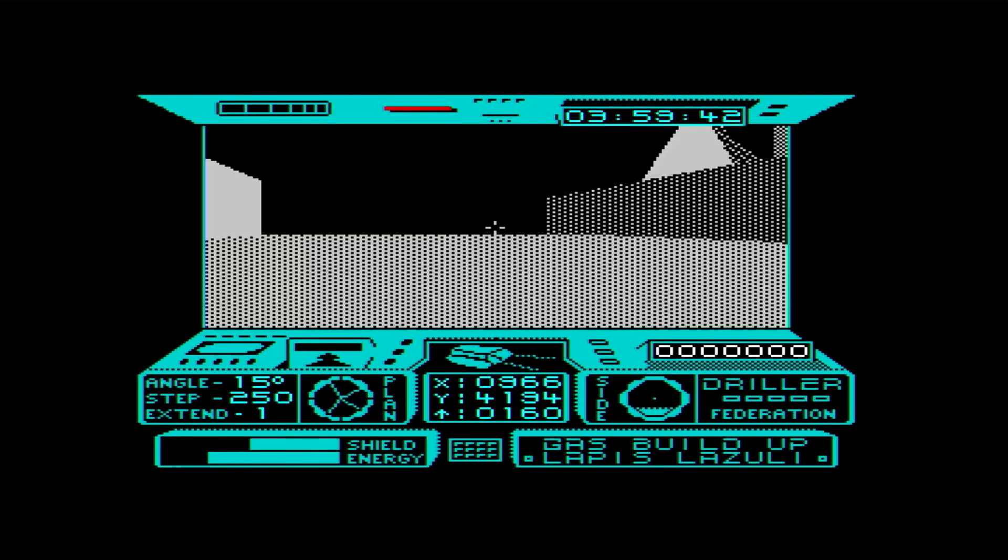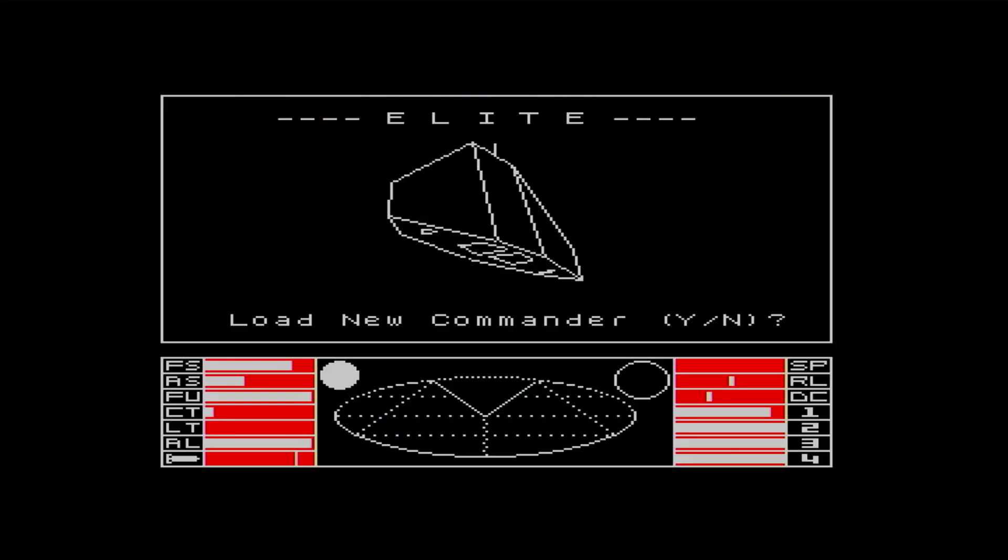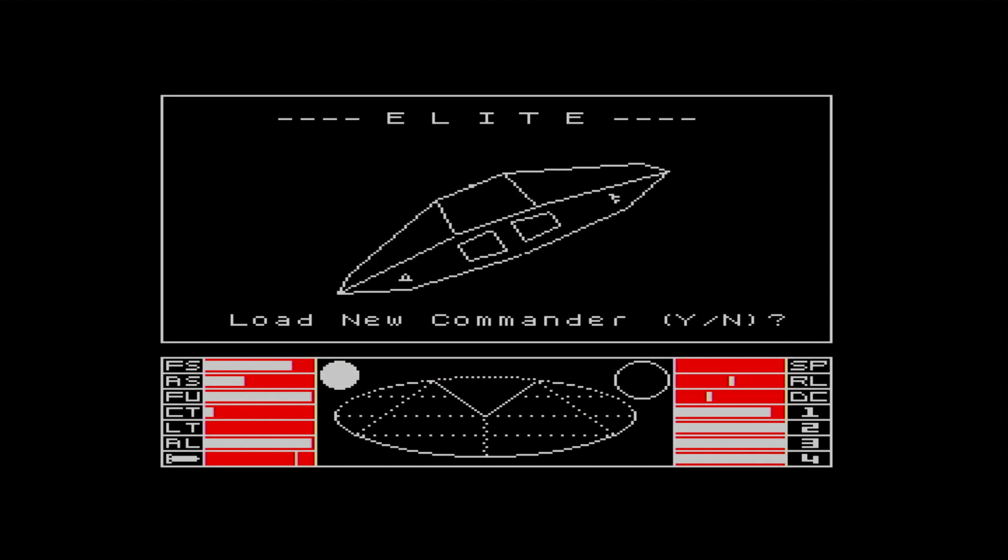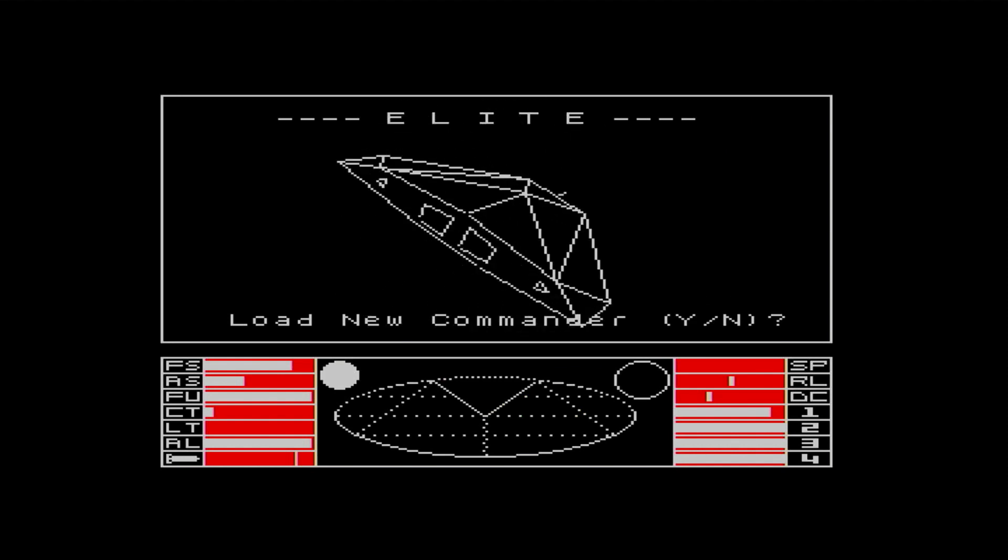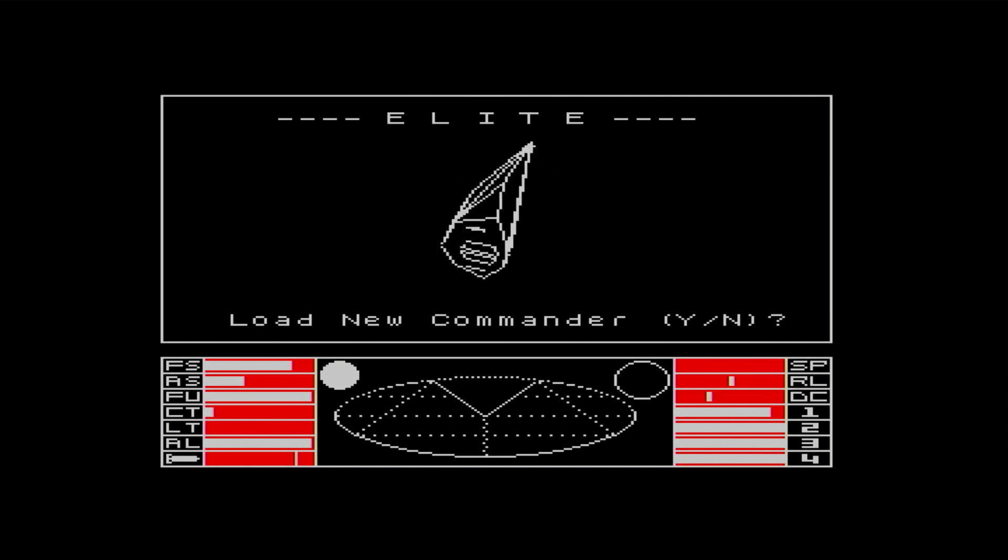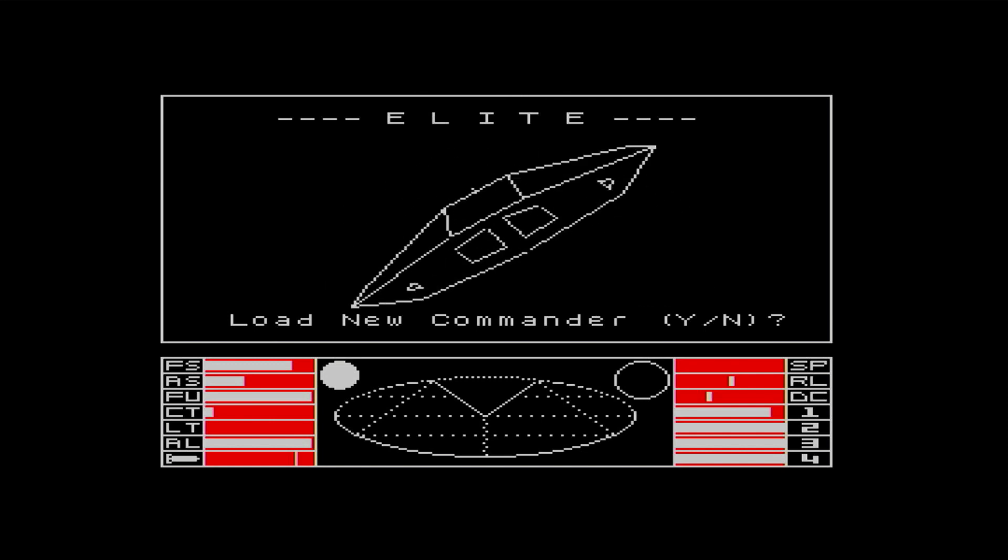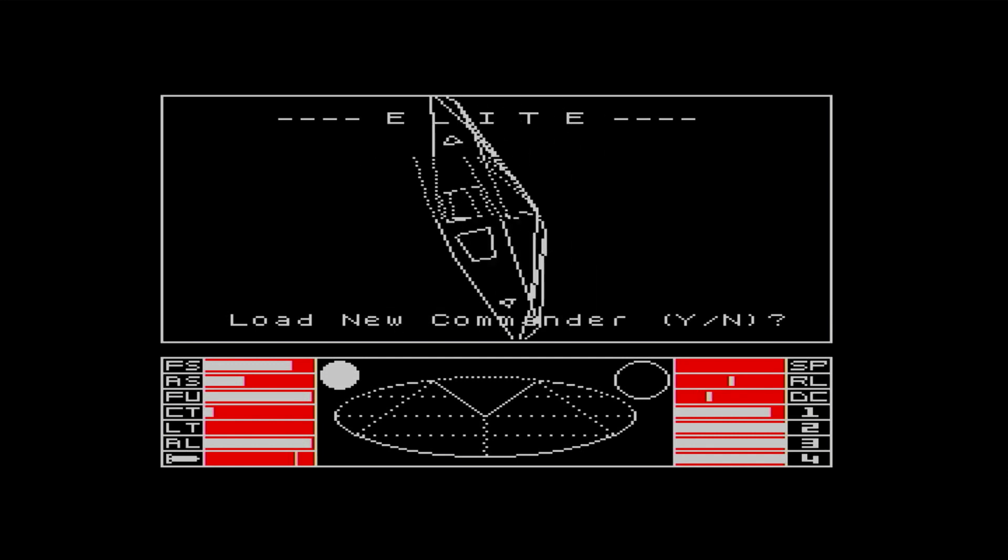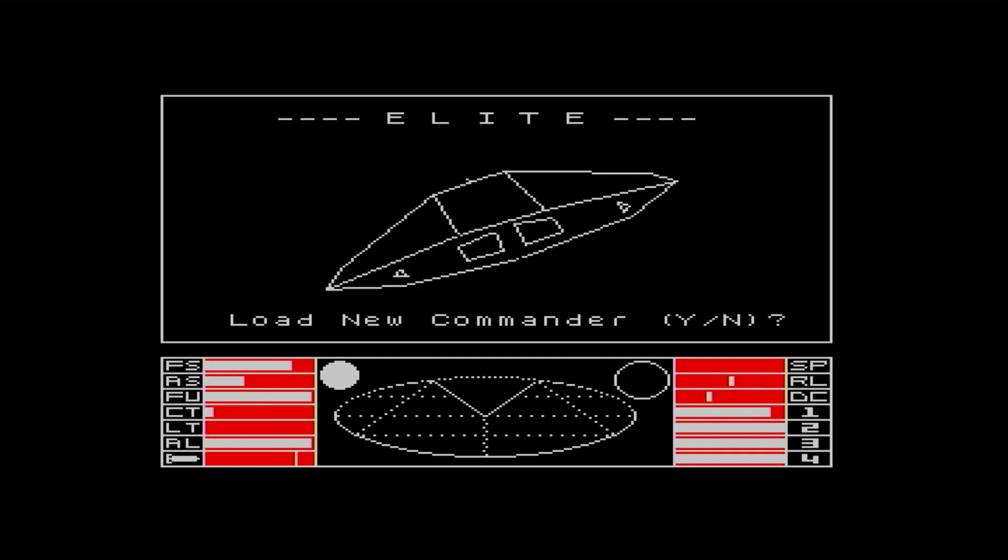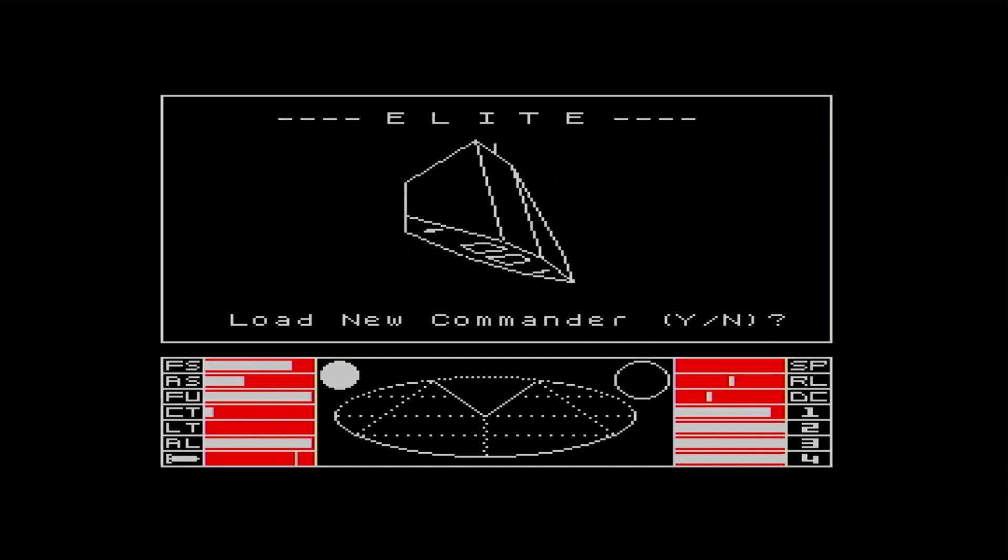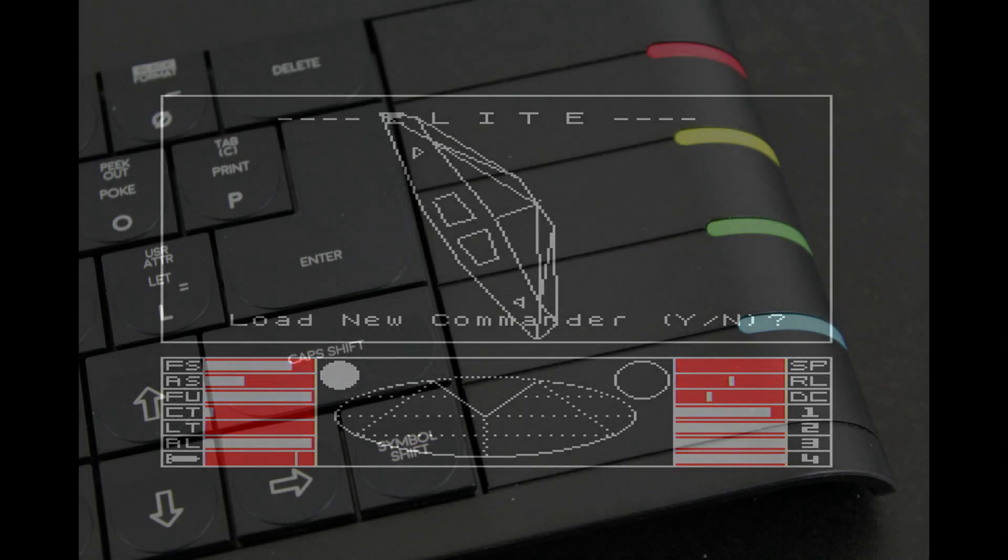Another game that I loved, but would definitely have been improved by a higher framerate, was Elite by Firebird Software. On the Spectrum, you can see the individual lines being drawn to form the 3D starship. But in 28MHz mode, it's blindingly fast. I'm going to have a lot of fun trying these games out and investigating some of the newer Next-only releases that use all of the fancy new hardware to its full.